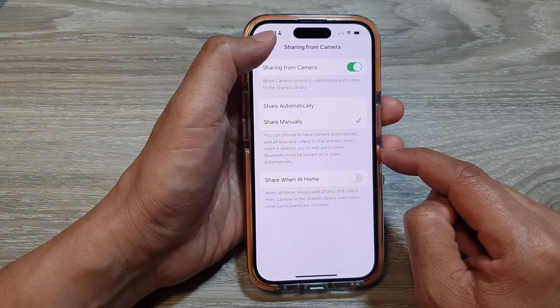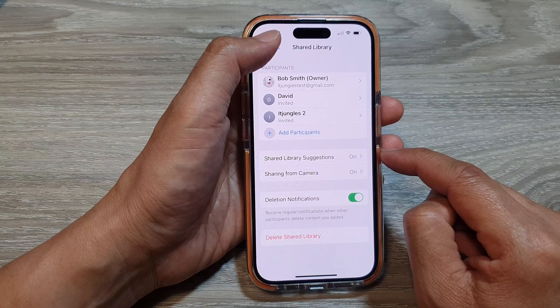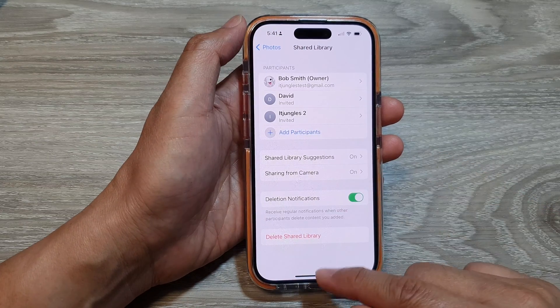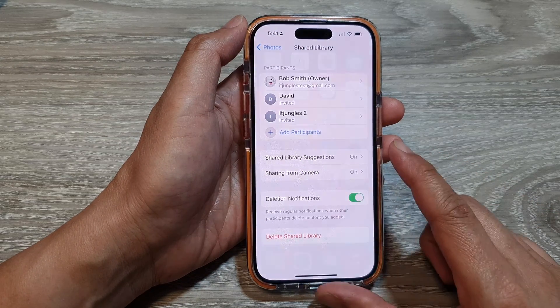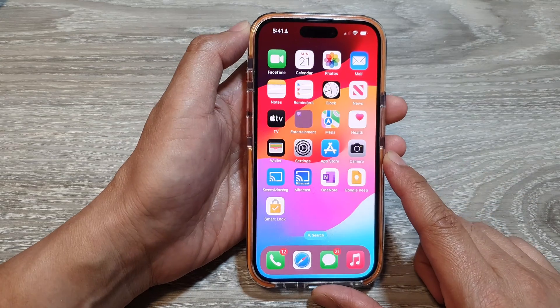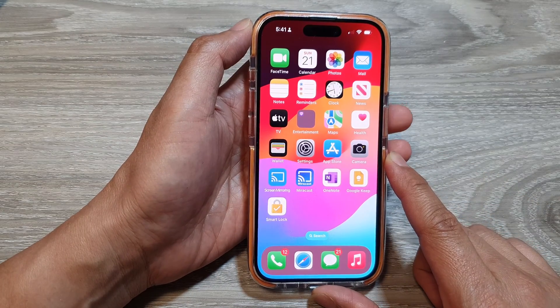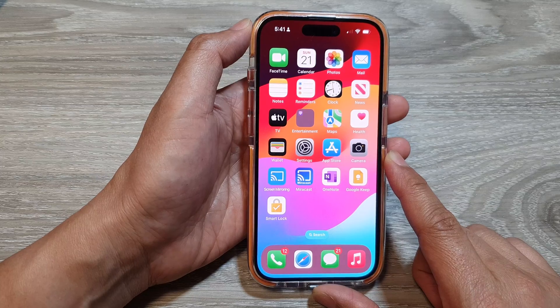And that's it. After, you can tap on the back key and swipe up to go back to the home screen. Thank you for watching this video.